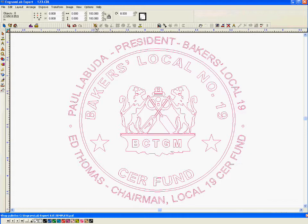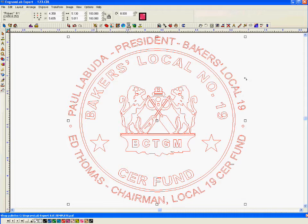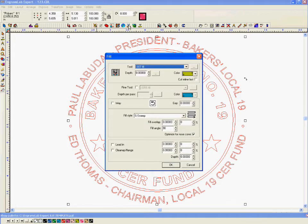Then I'm going to select all again, make paths, and I'm going to fill the logo. I'm going to give a .007 fill spacing according to the size of the logo I'm going to mark on the laser. For example, this is for a pen at .25 inch height, and I'm going to select green for the logo color.